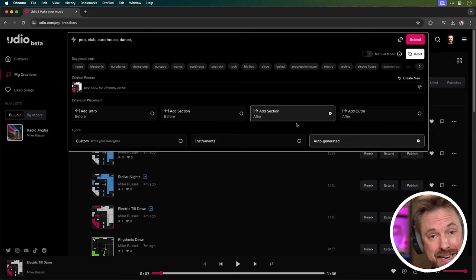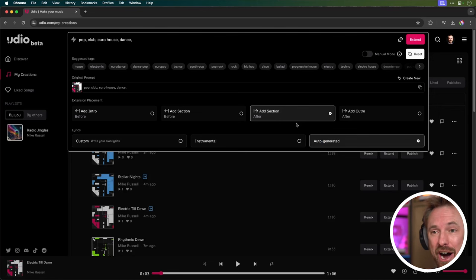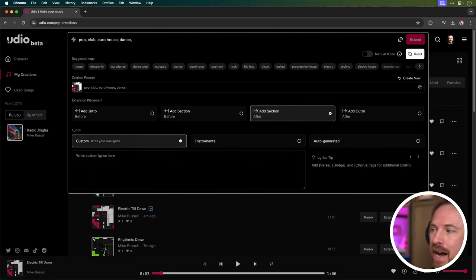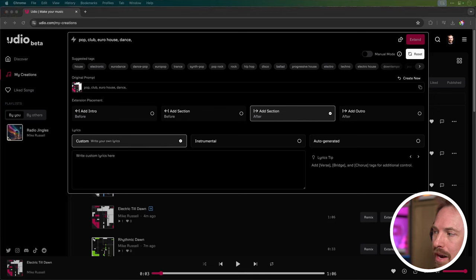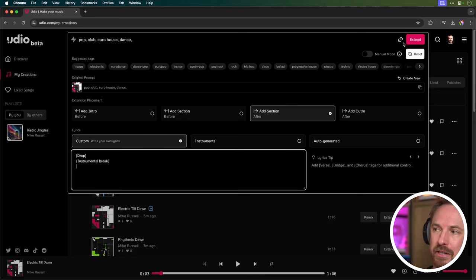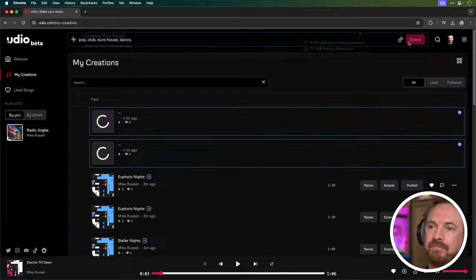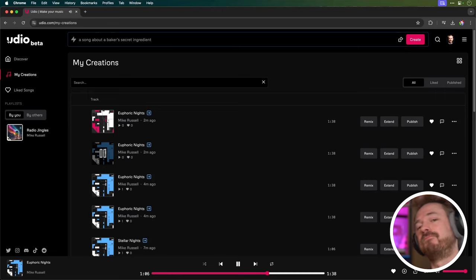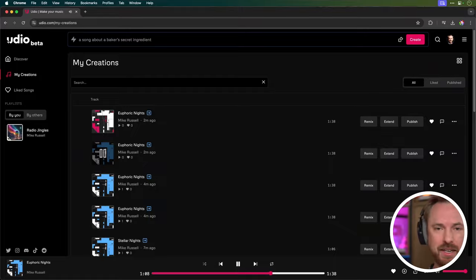Okay, so I'm extending again. This time, I'm adding a section after. I'm not doing the outro yet, so just add a section after. And for custom write lyrics, I'm actually going to put this as a drop here and put in brackets, instrumental break. And here comes the drop. And this is the instrumental break with a bit of vocal singing. Sounds pretty cool. Great break for the middle of the track.